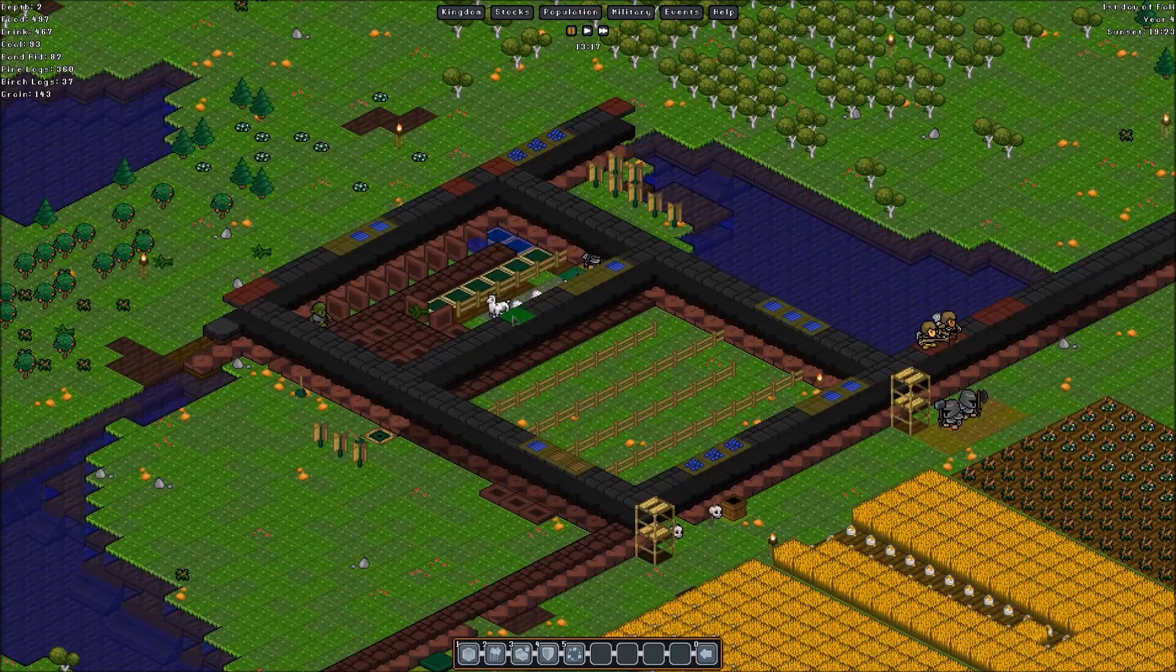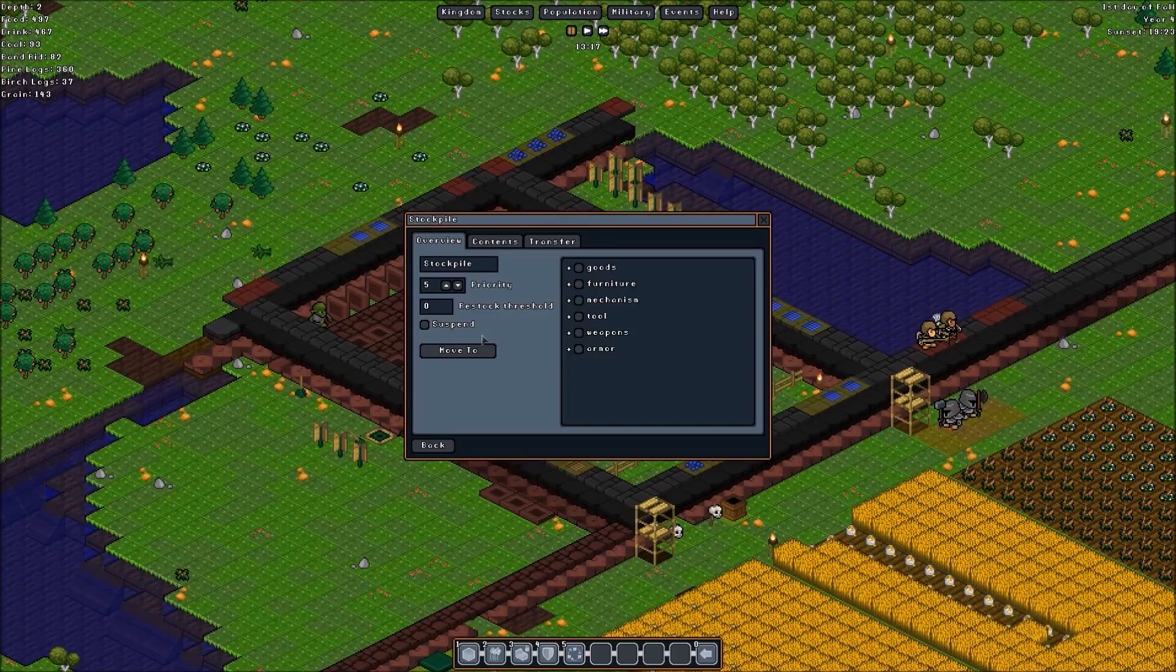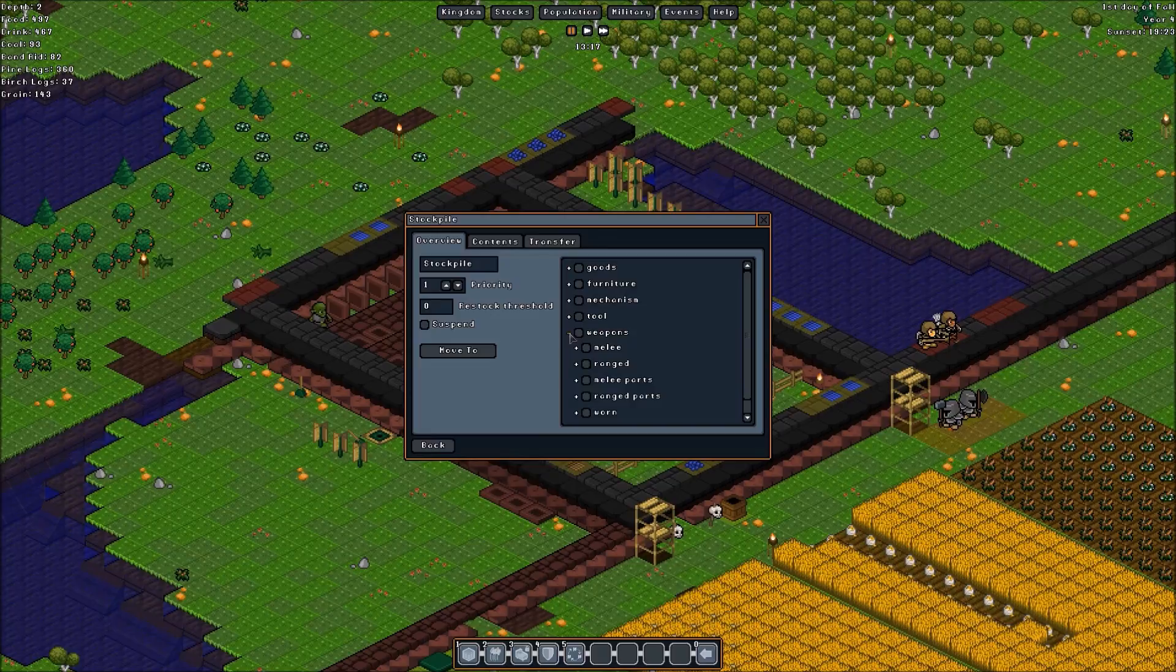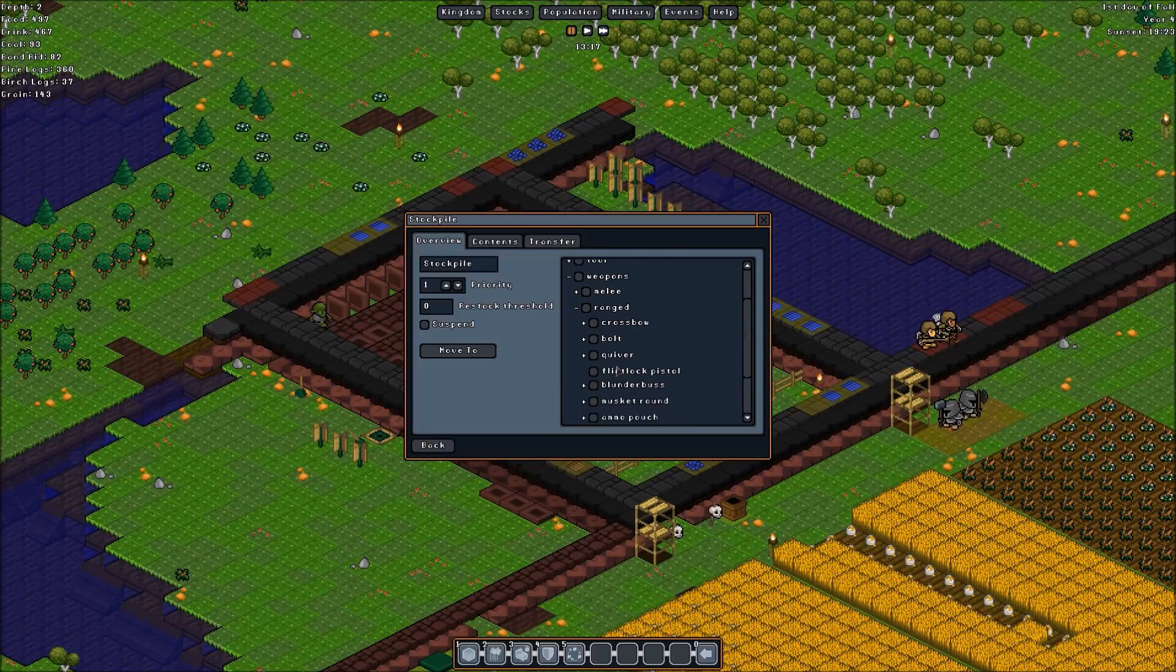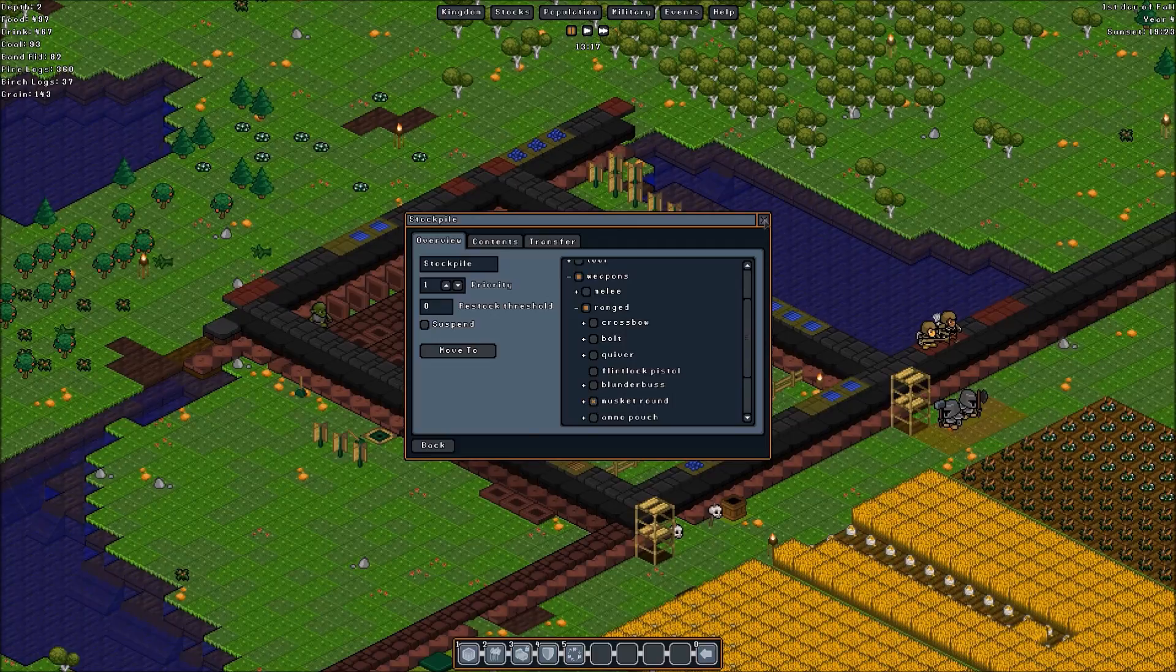Stockpile. What did I do? Just three. Three right there. Make this a high priority. And let's see. What's that under? Weapons. Ranged. Musket rounds. There we go.